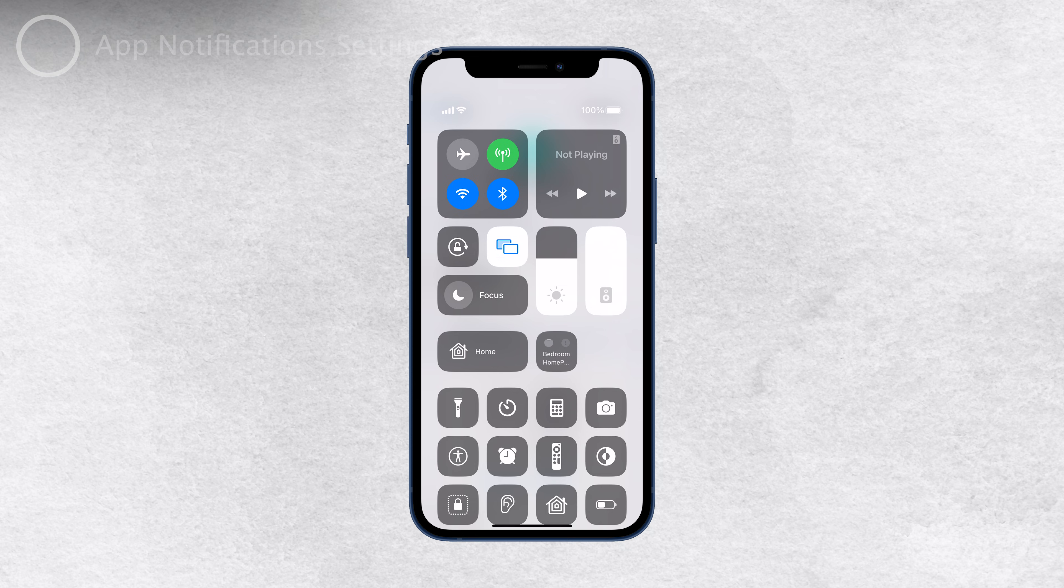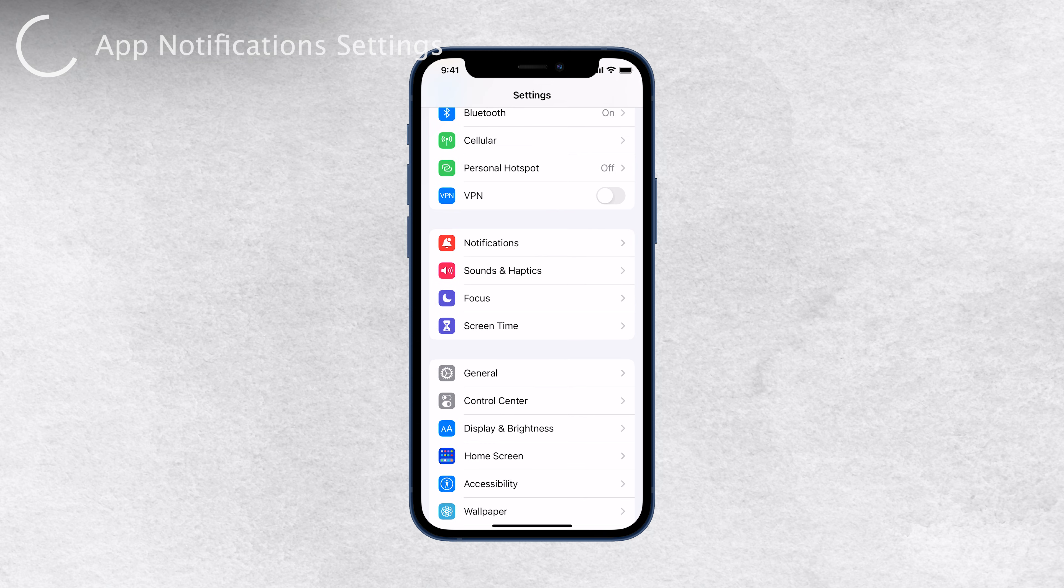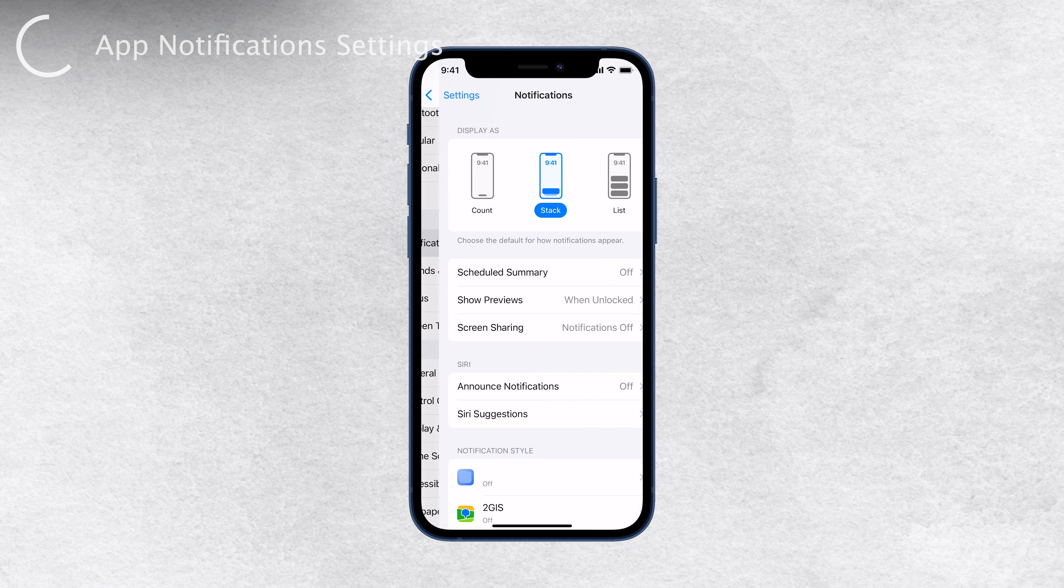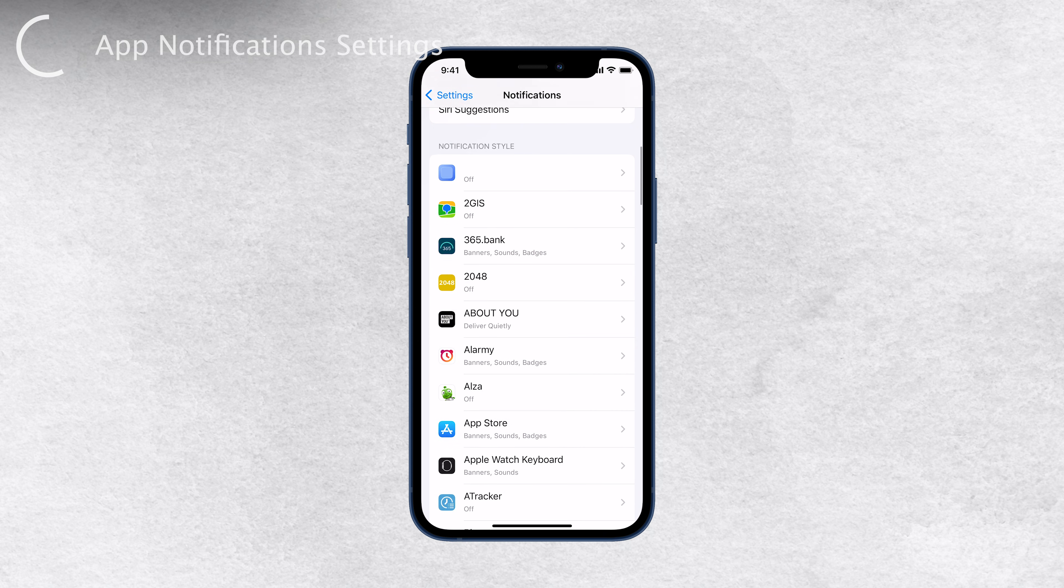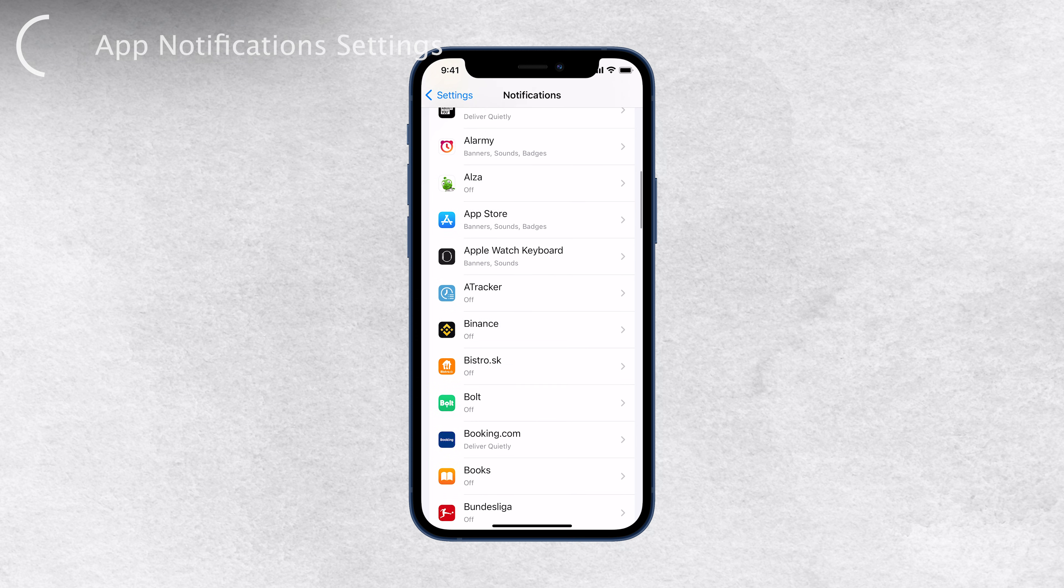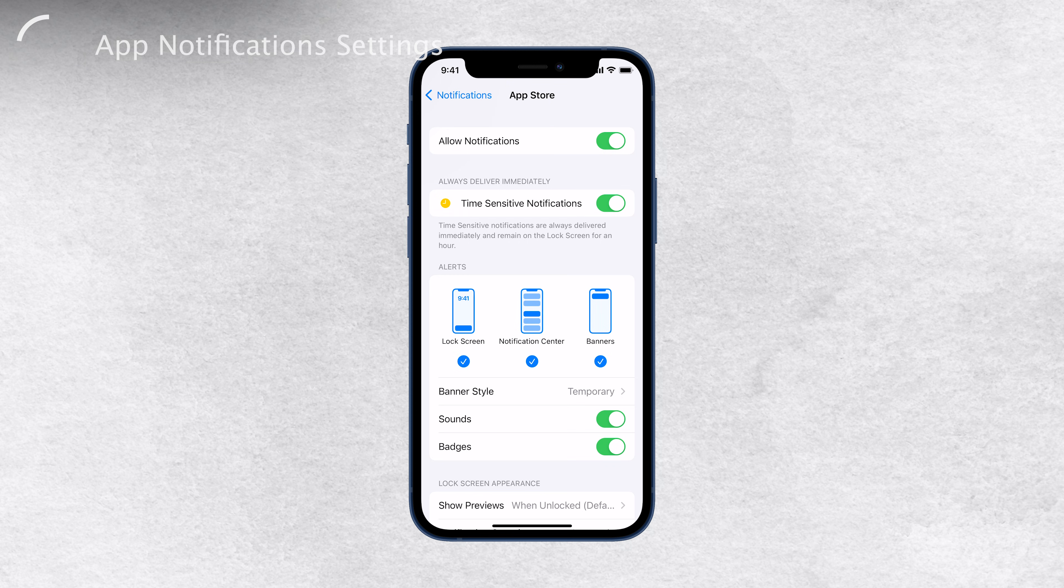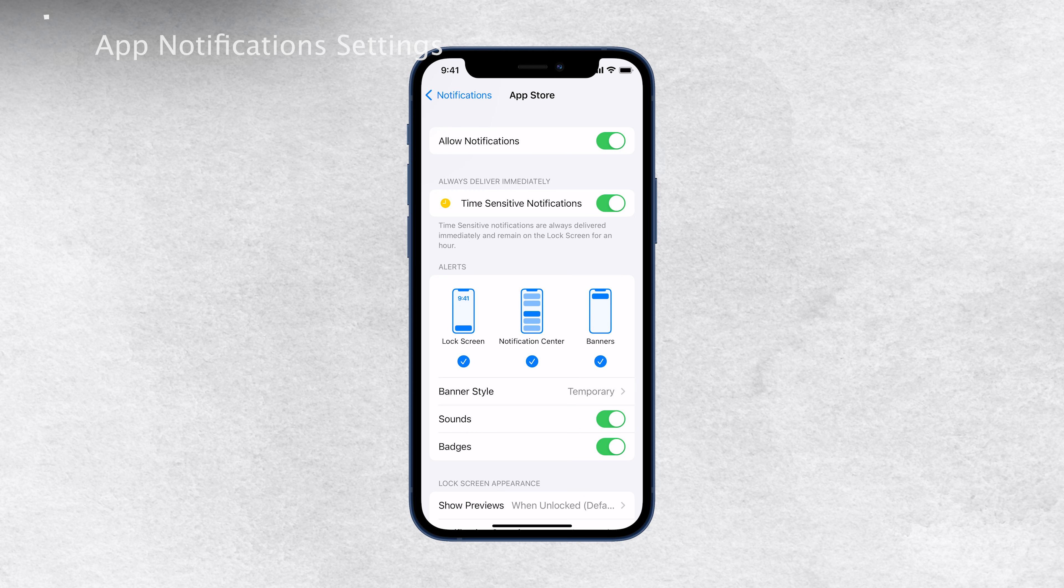Sometimes, notification delivery issues are app-specific. Check the notification settings within each app to ensure they are enabled. If you find that notifications are entirely disabled, you might be missing out on important alerts. Take a moment to explore both the general notification settings and those specific to each app and adjust them as needed.